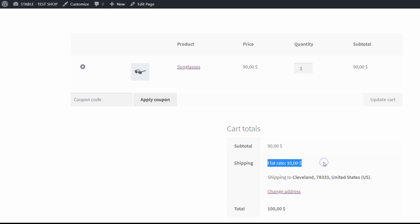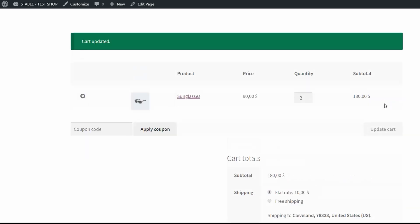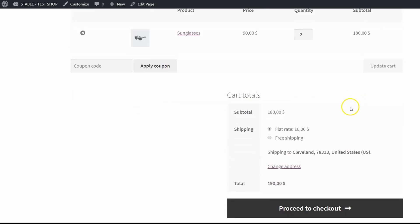When I get more than $100 I should also have the free shipping method. Let's update the cart and there it is. And now you have your free shipping method in your store.